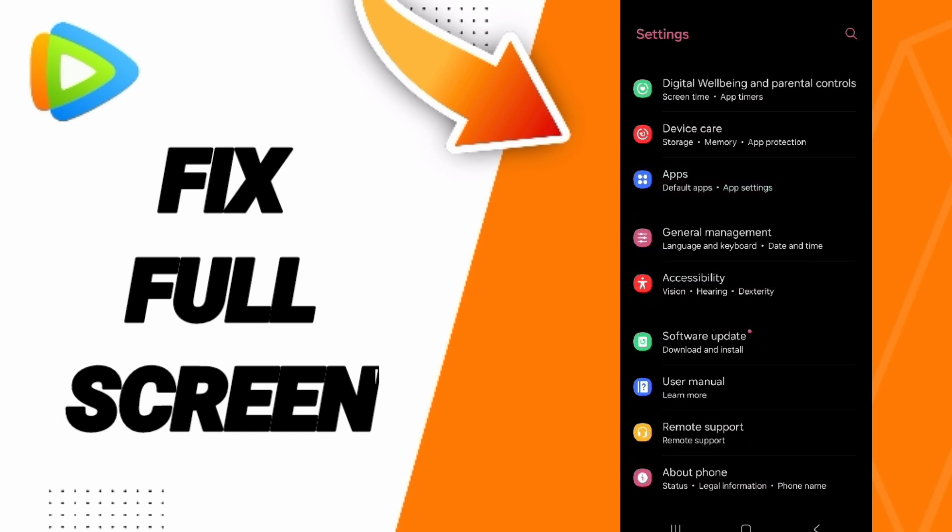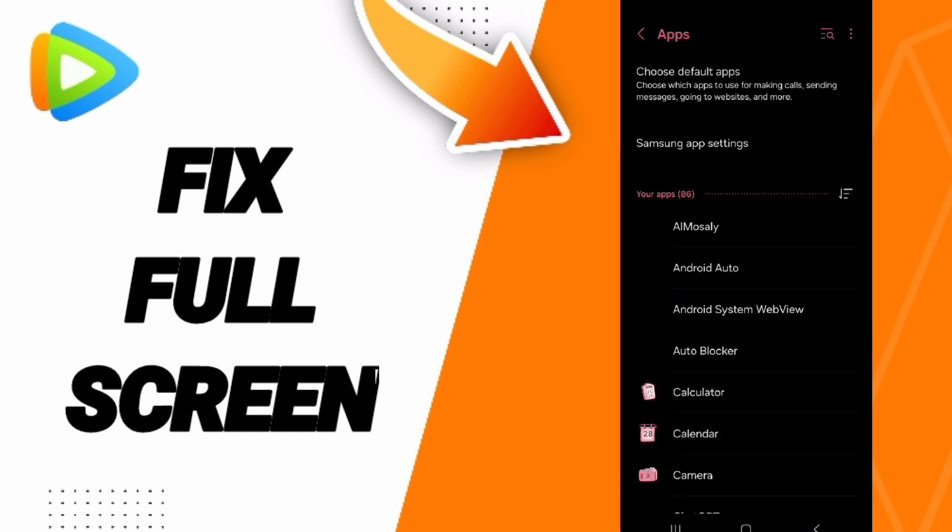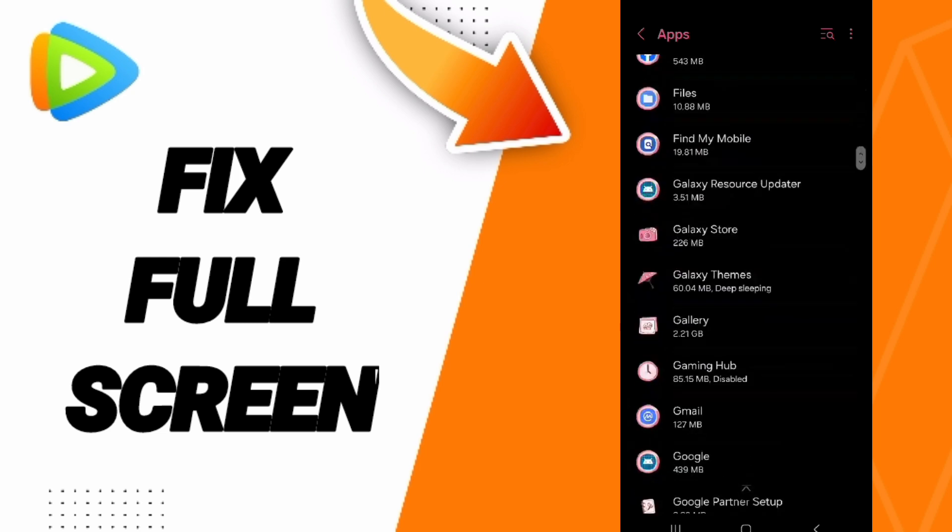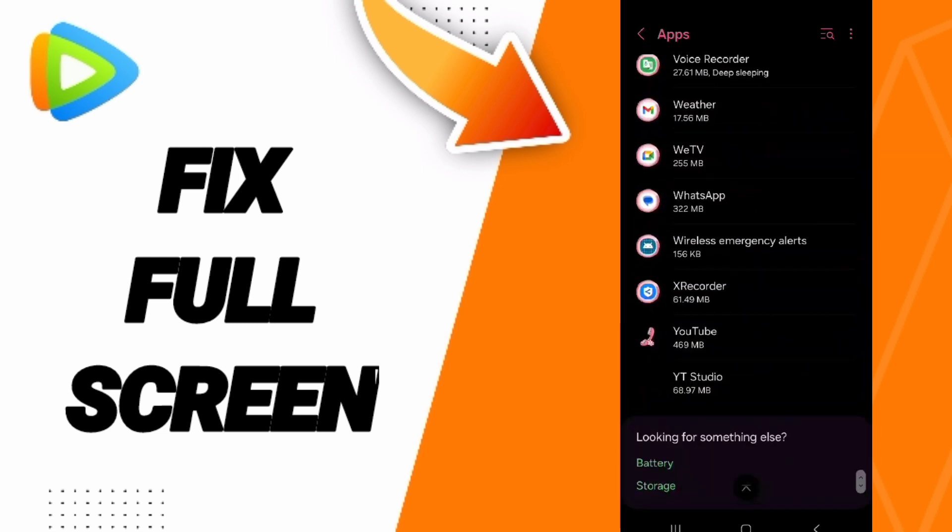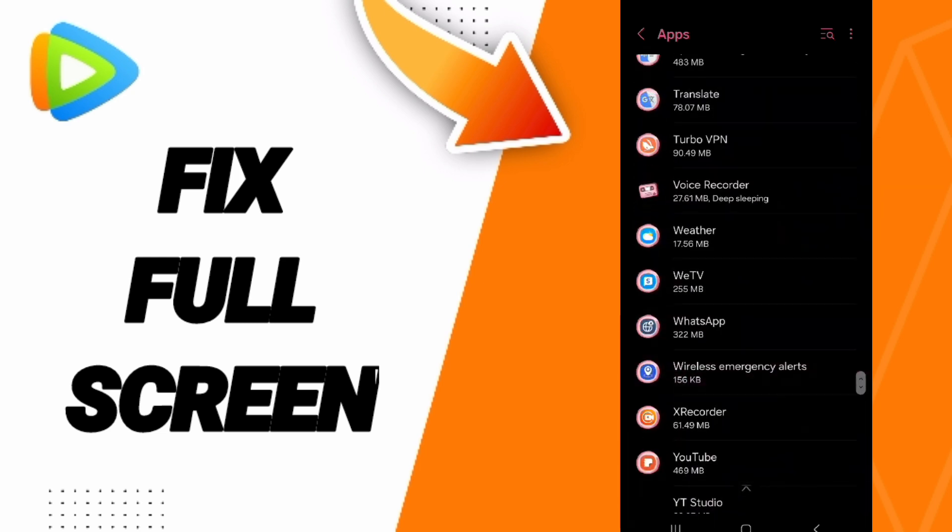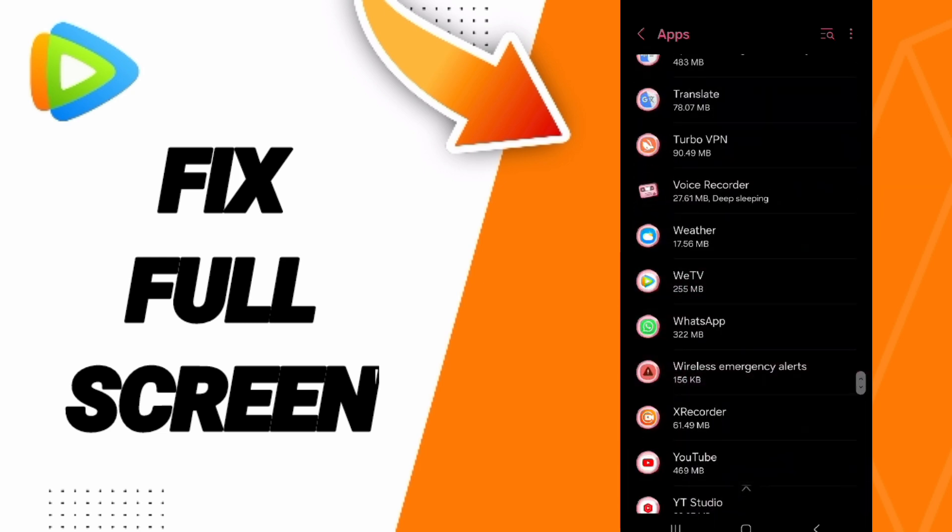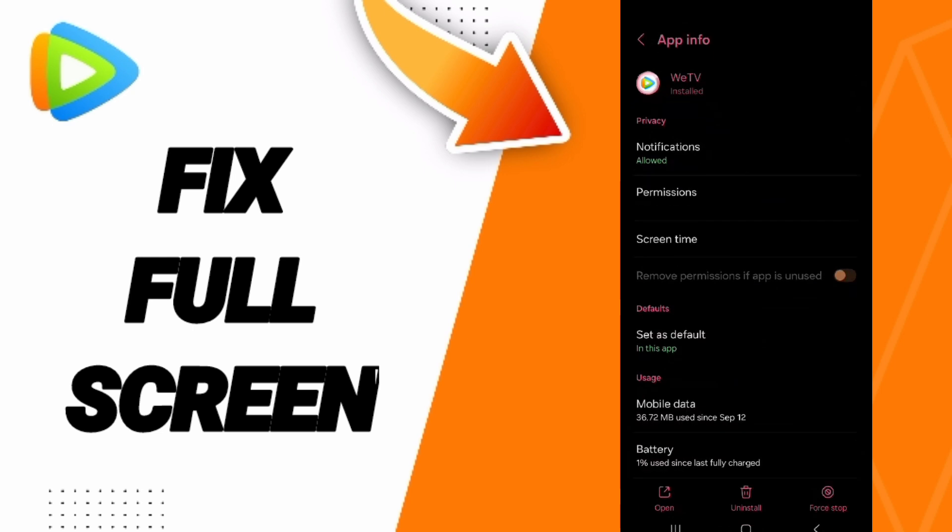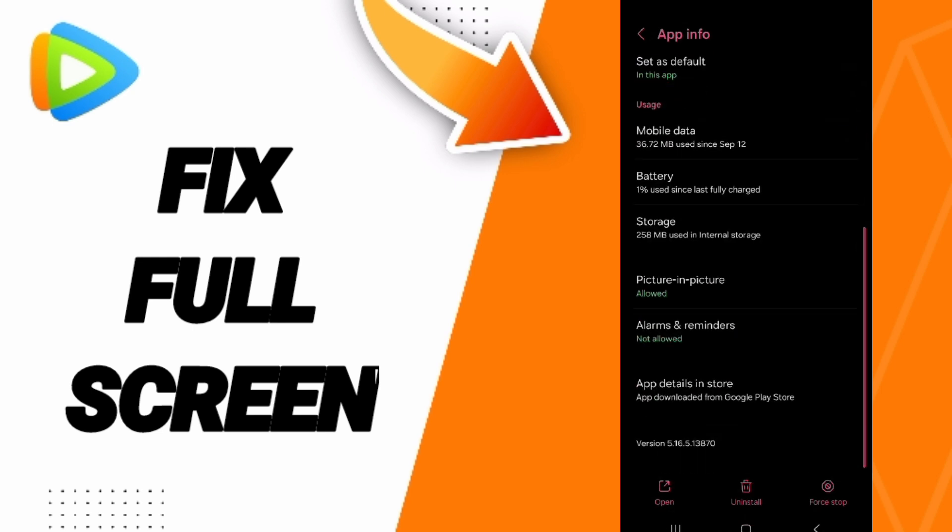In this list you will search for the WeTV application and we click here. In this page of App Info, you can click on Force Stop and you can click OK.